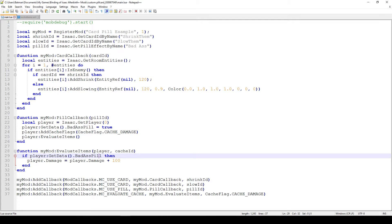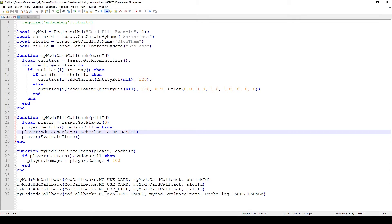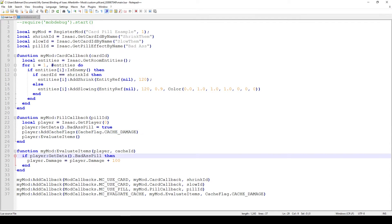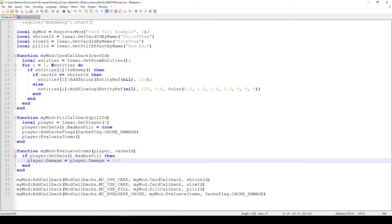And in this case, whenever we use our pill, we just set the badass pill variable to true, which indicates that we have indeed used our pill. And then what we do is trigger the cache update by saying add cache flags, and then we say do the damage. And then we just say evaluate items, which actually triggers that to happen. Now that we've done that is the actual cache update. And of course, here we just check if the pill has been triggered by checking if the player get that badass pill is true. And if it is true, then we just increase our damage by 100. And of course, every time we use our pill, our damage should increase by 100 according to this item logic.